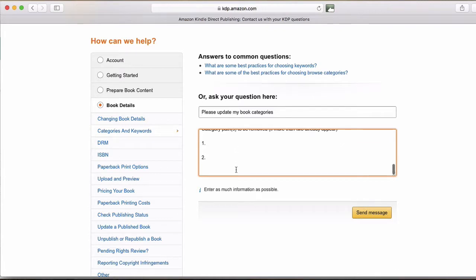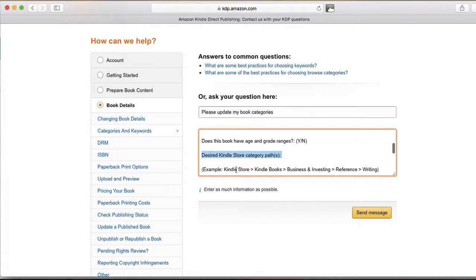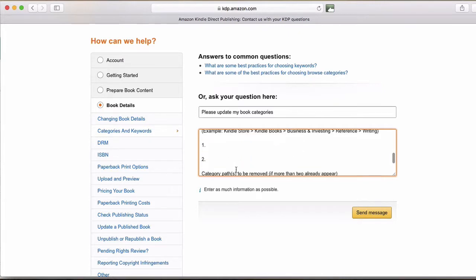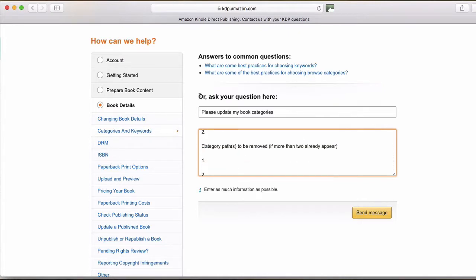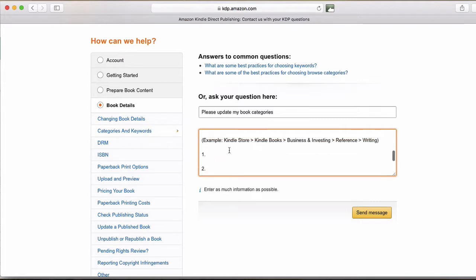So you might want to remove some, and you can remove as many as you want. So today, normally I'll do this, I'll pick unclassifiable when I set up the book the first time in Kindle, and then I'll just do this and put it in the 10 categories I want.